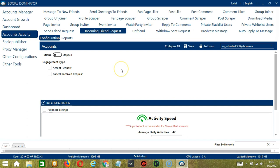There are several configuration categories for incoming friend request activity. Let's start with the first one which is Engagement Type.